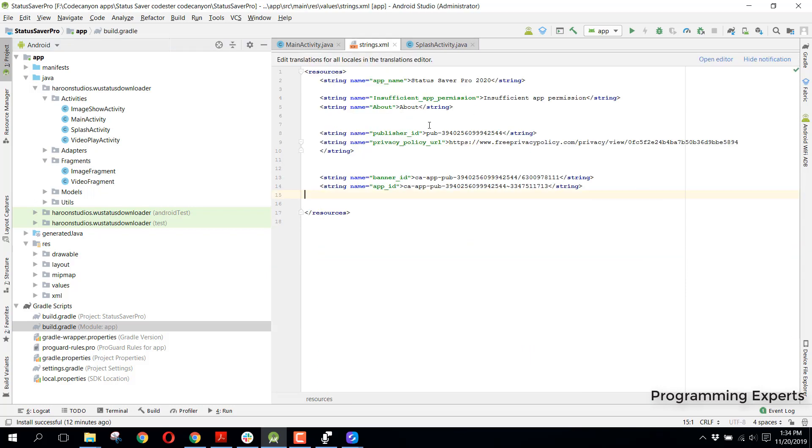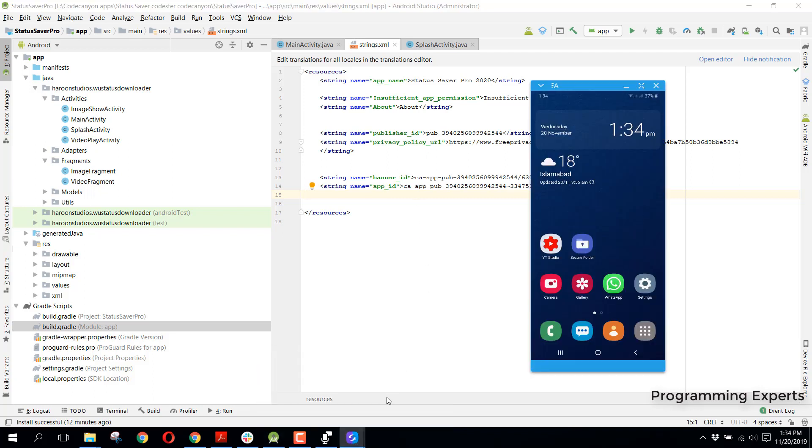If you have the AndroidX and complete understanding of it, then you can follow my video with AndroidX. But if you are only a beginner and face any problems, then you should use the AppCompat libraries. So let's get started.